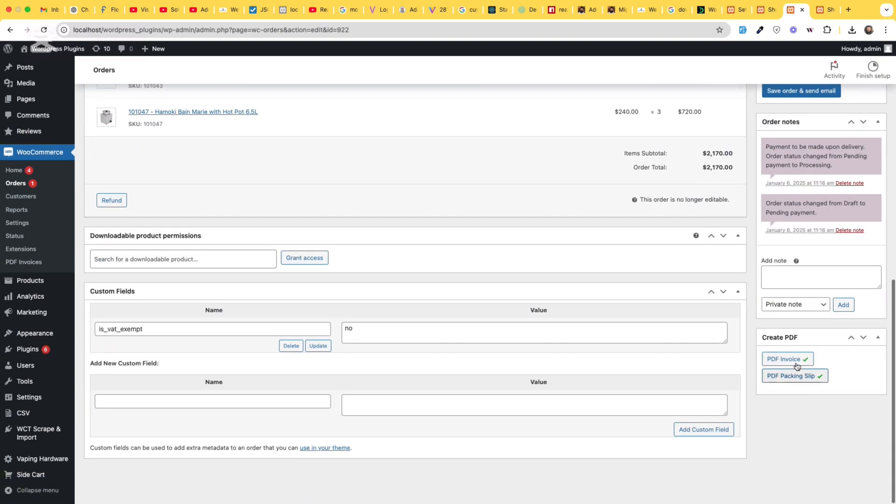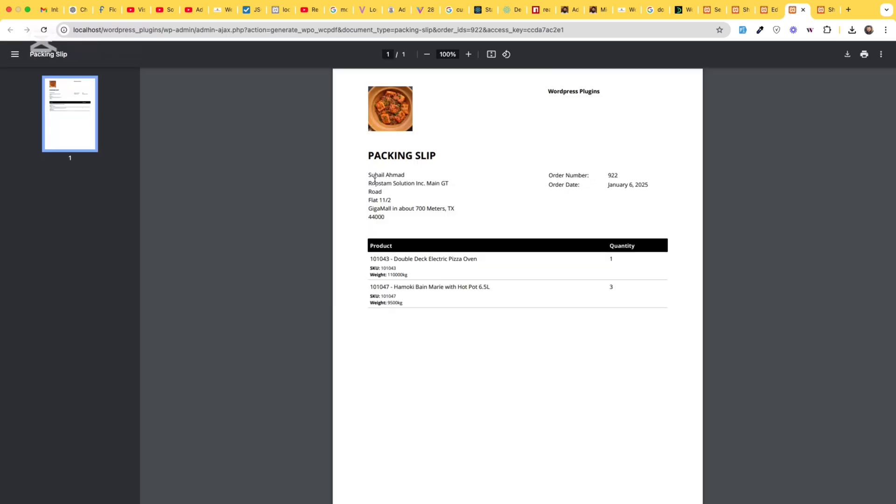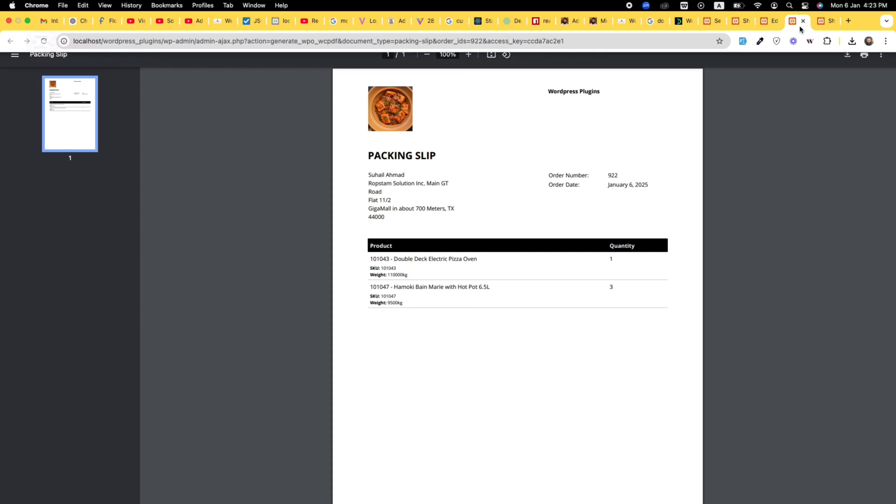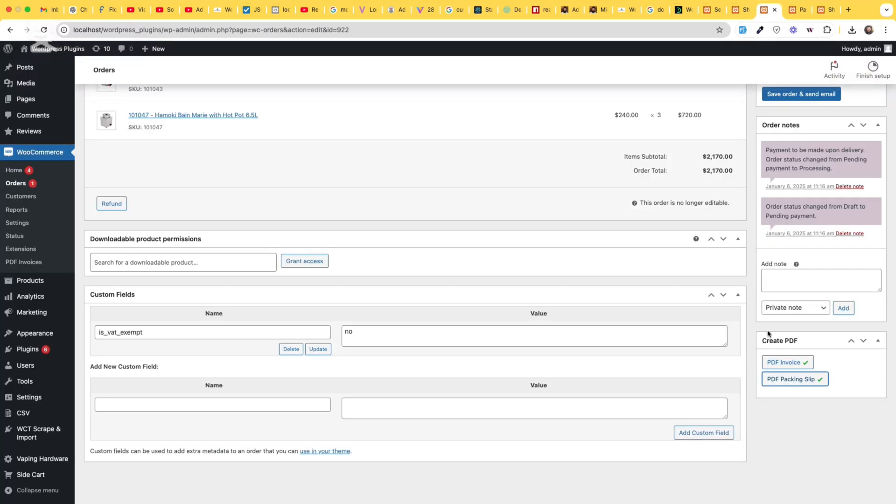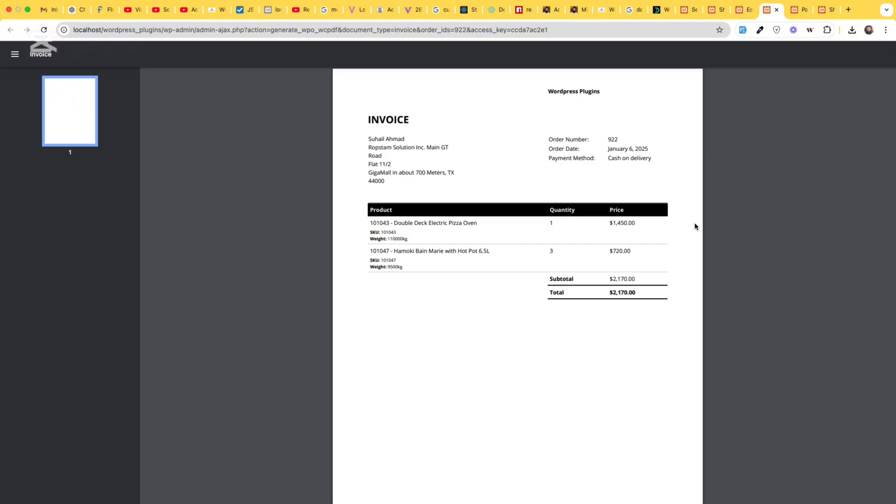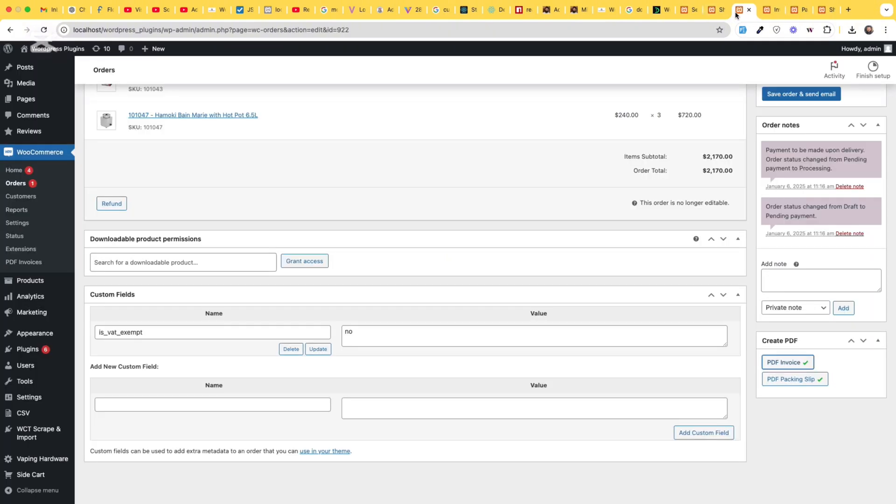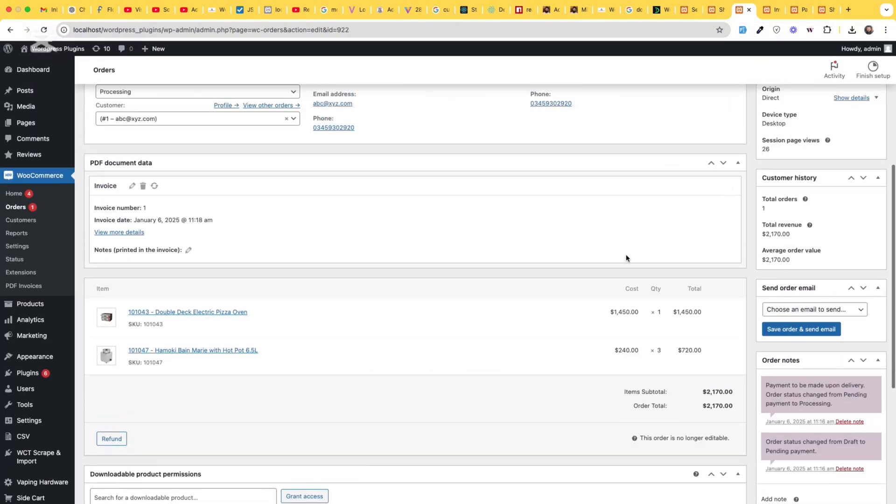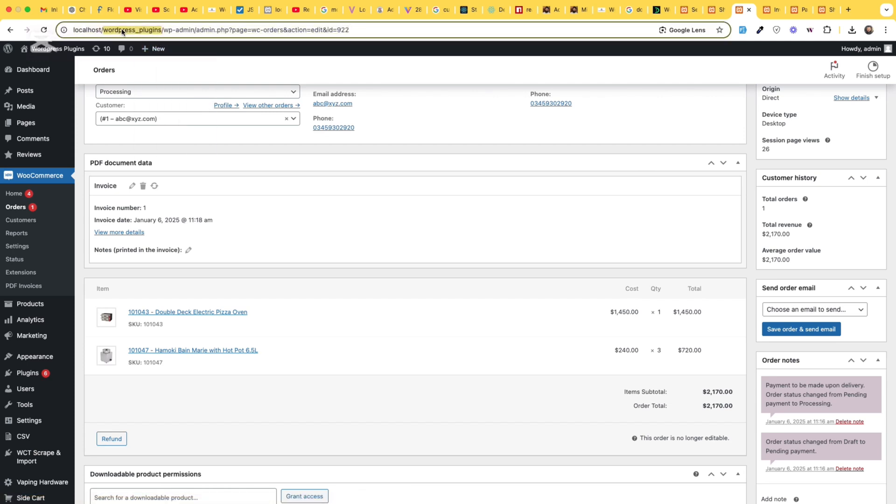scroll down and here you can see we have PDF invoice and the packing slip. So here are all the details while your order is in progress. You can print this and keep it as record or you can print that packing slip on the package along with the delivery.